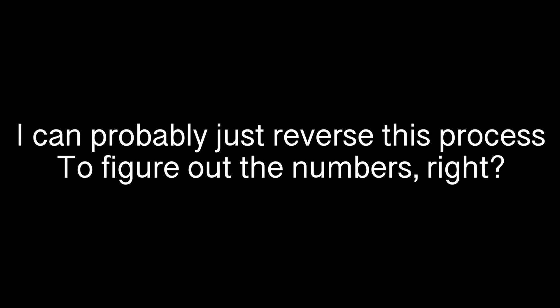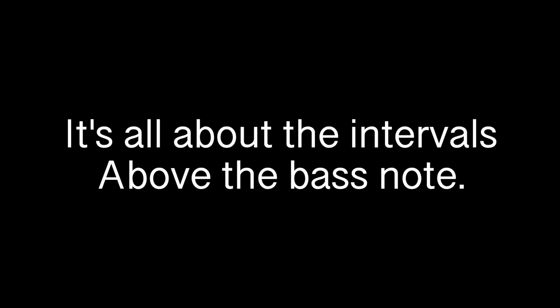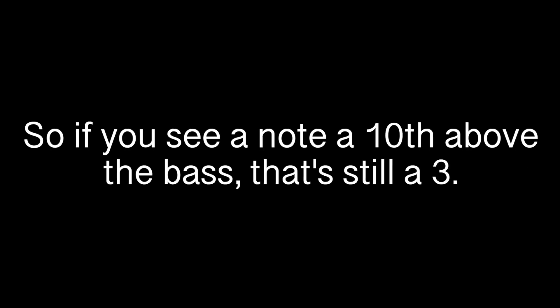Okay, and if I'm given all the notes first, I can probably just reverse this process to figure out the numbers, right? Exactly. It's all about the intervals above the bass note. Just remember that the octave the note is in doesn't matter, so if you see a note a tenth above the bass, that's still a 3.